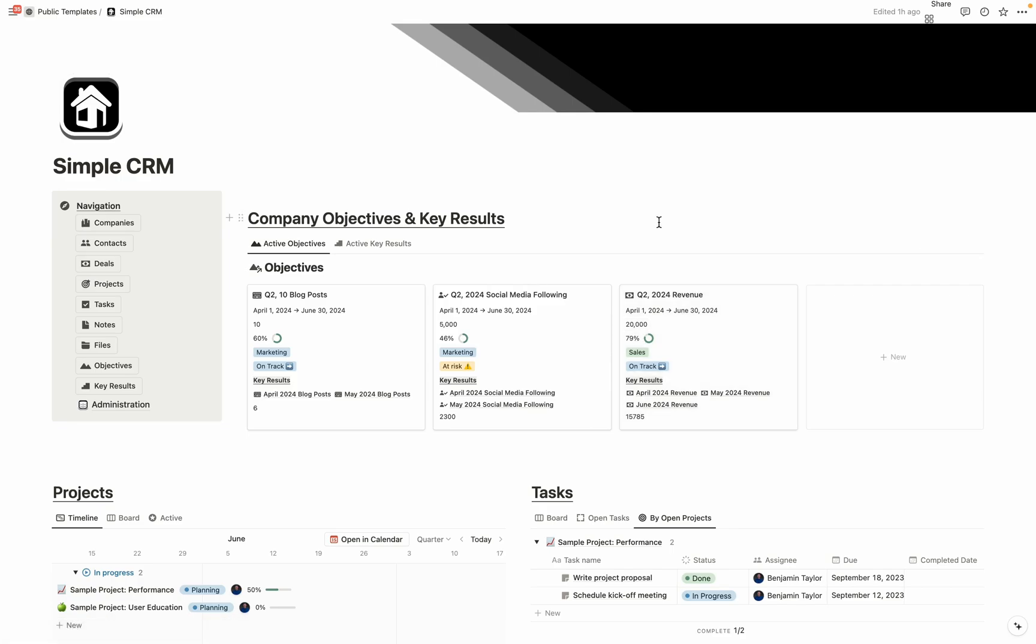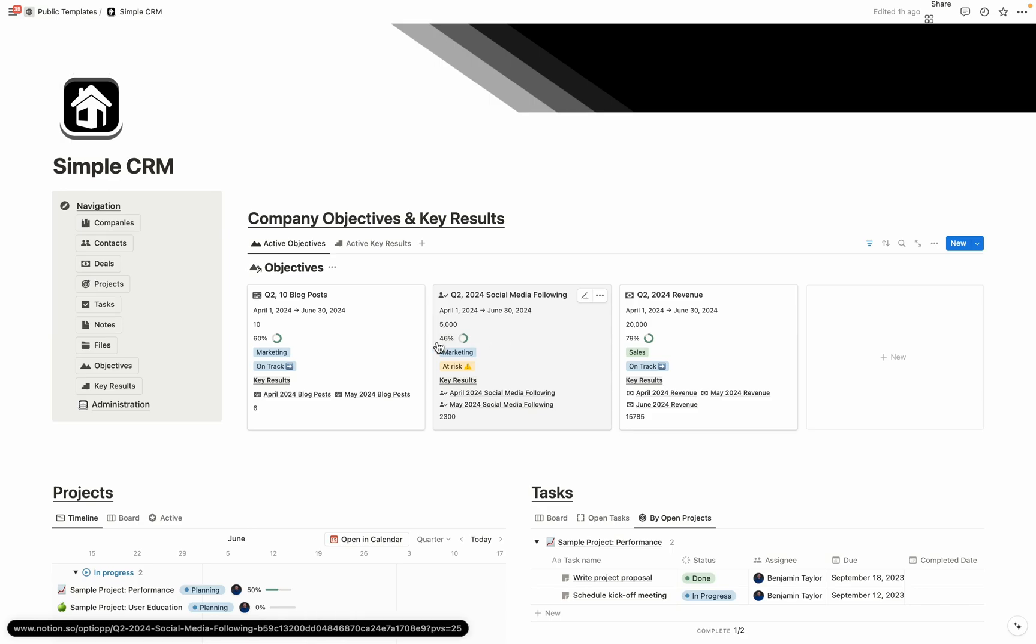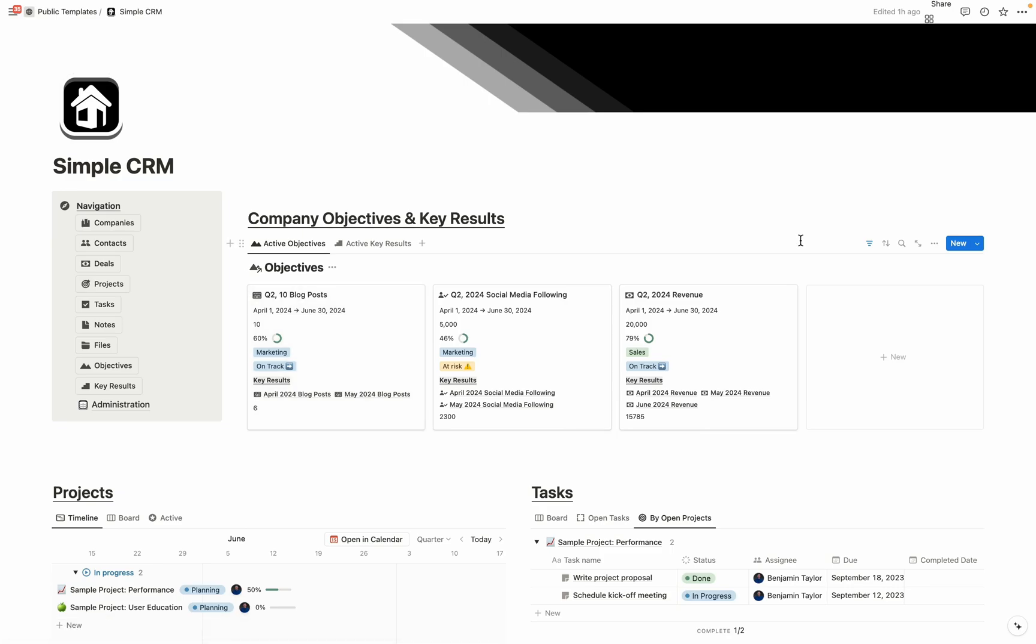Now the objectives and key results aren't only set up just for revenue purposes, but for any other thing that might be related to your business. So for example, here we have a social media following goal. And here is a goal of 10 blog posts. So really, you can enter in anything that makes sense for achieving your ultimate goal of growing your business.